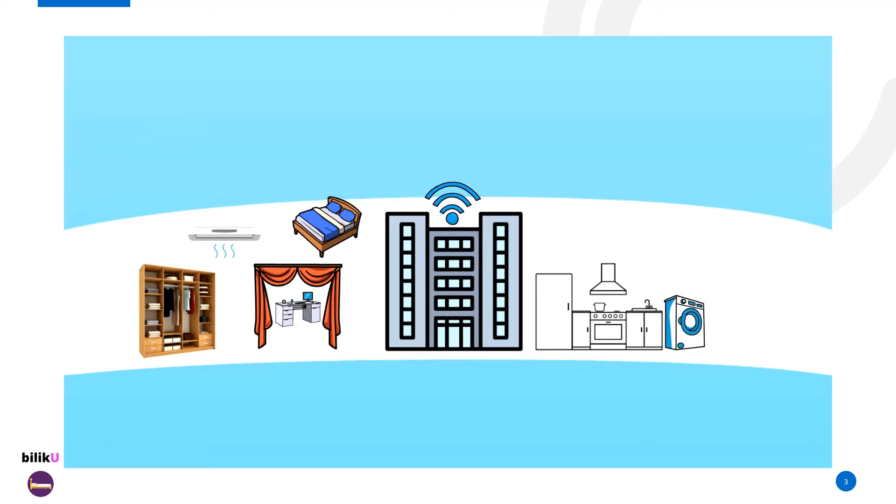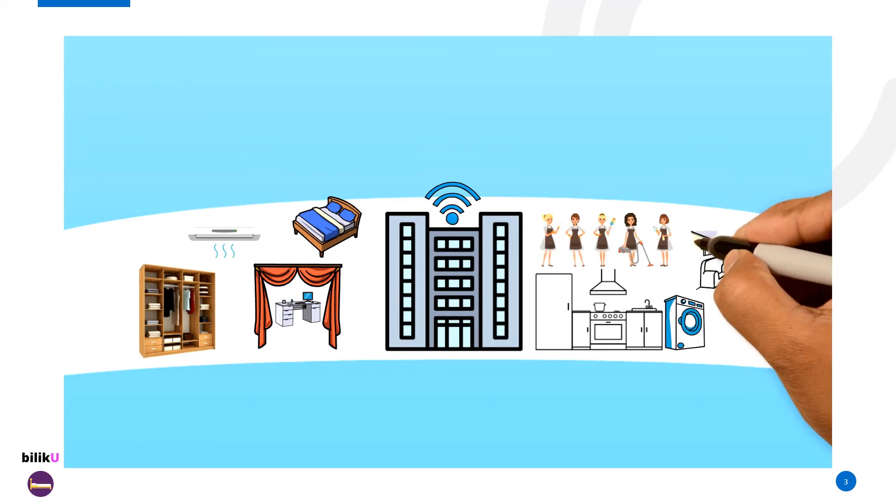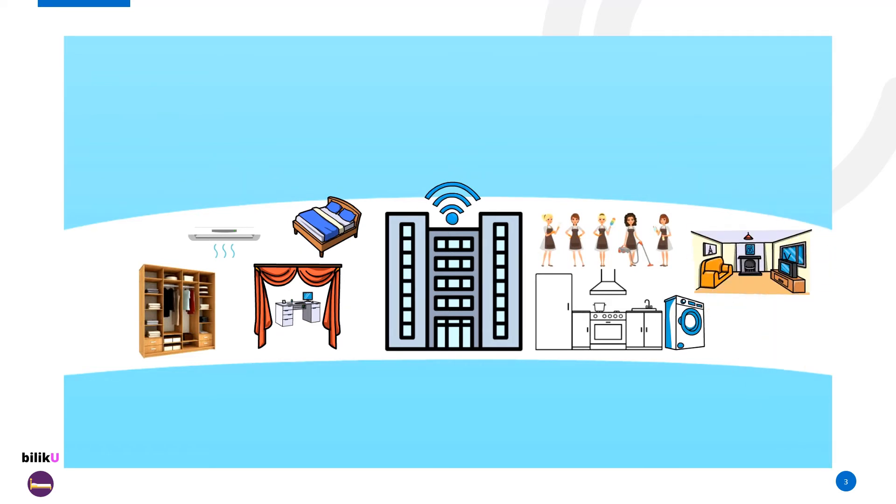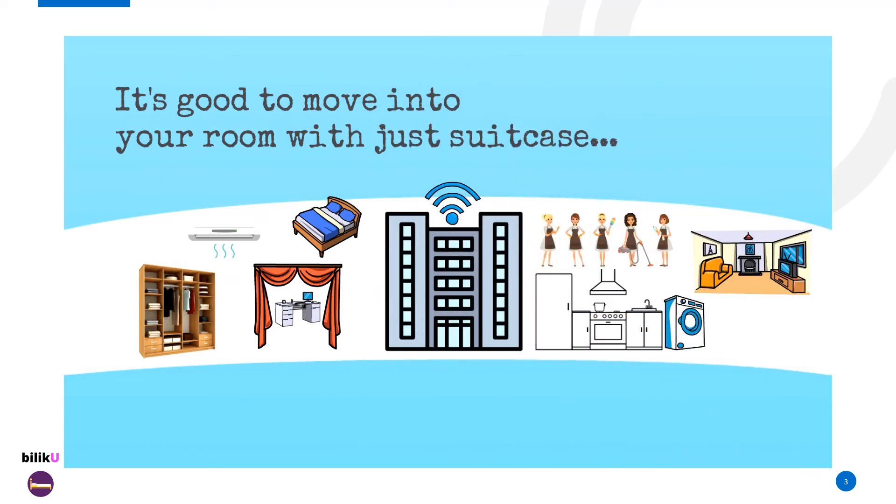Whether you are working, studying or interning, we have a solution for you. Whether you are on a tight budget or someone who appreciates privacy and comfort, we can tailor-made a solution for you.